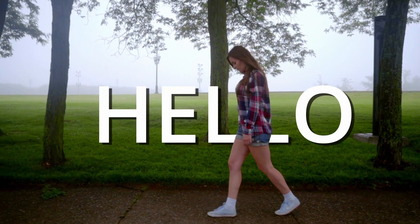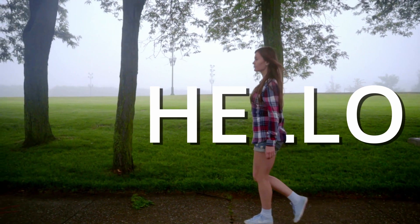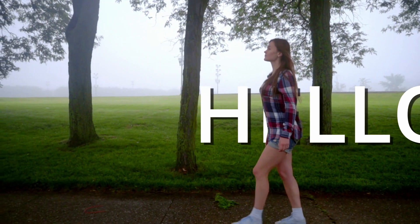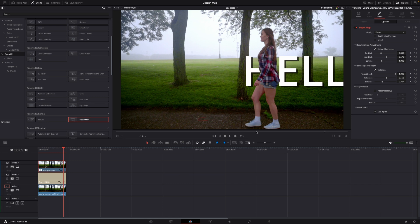So again after making some tweaks we have now this effect and you can see here of course this is a rendered out effect but I think it turned out pretty well considering how long time it would actually take one person to do an effect like this by rotoscoping a person out.